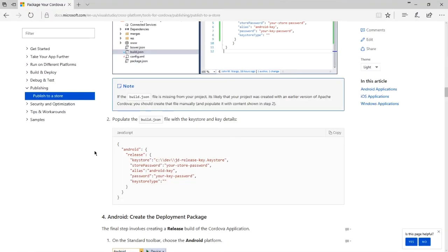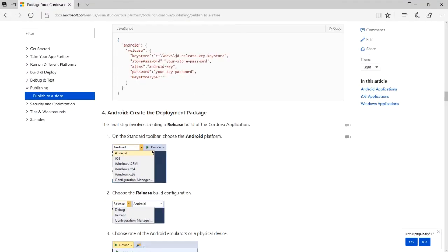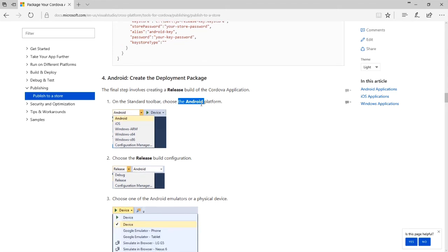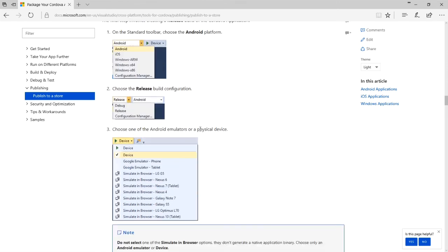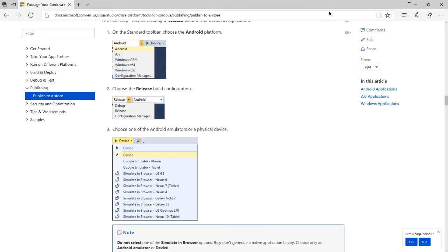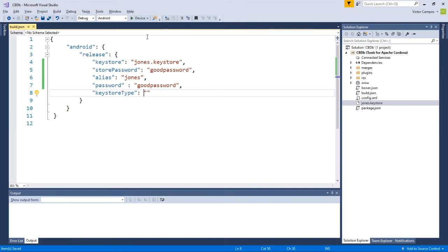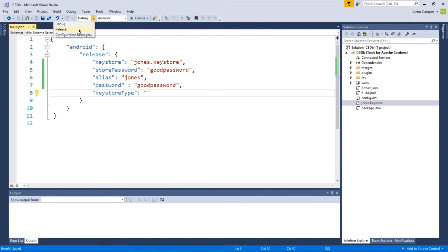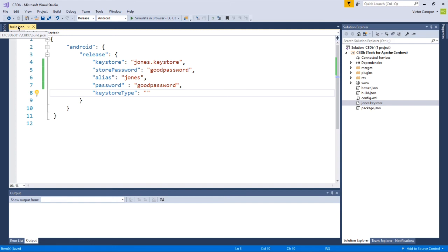The documentation then says after filling that information, we need to switch our type of project to, of course, Android, which it always has been, but then release build rather than debug. We can see that here. We've always been working with Android, so we leave it as is. And now debug is going to be set to release. You can close your build.json file if you want.